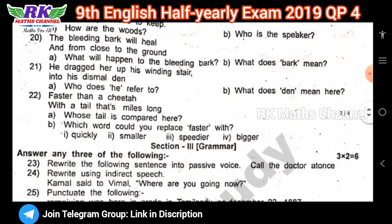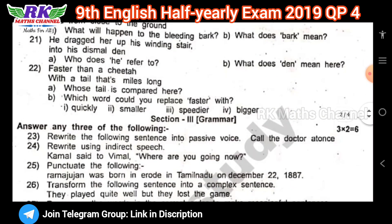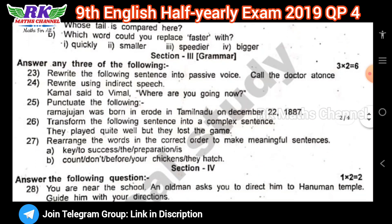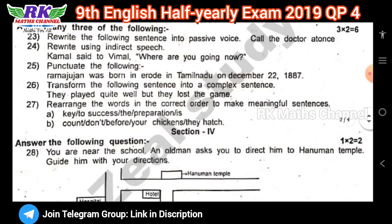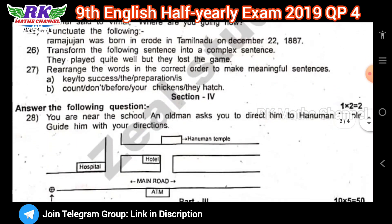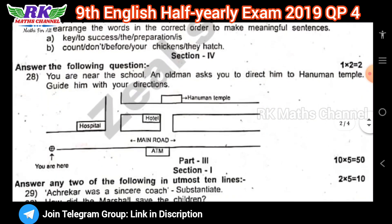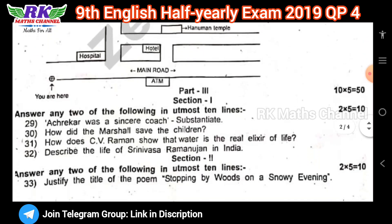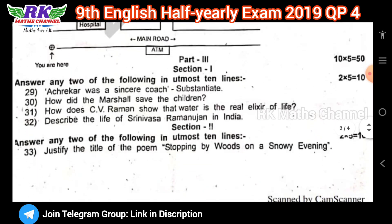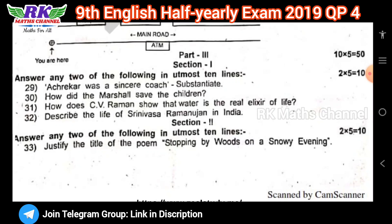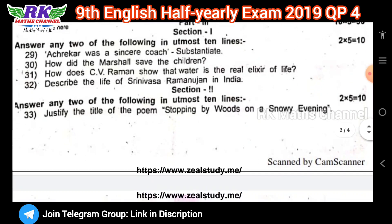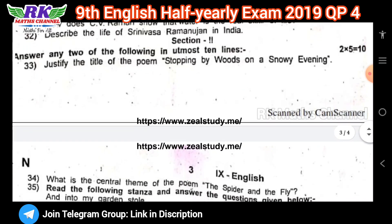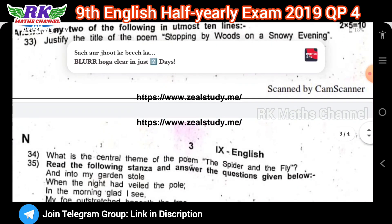Section 3 is the grammar: 3 questions, marks 3, 2, 0 — 6 marks. Section 4 is the root map: 2 marks. Part 3 is the 5 marks — answer 2 questions, 5 marks each — 10 marks. Section 1 and section 2 are questions: 2 questions, 5 marks each — 10 marks.